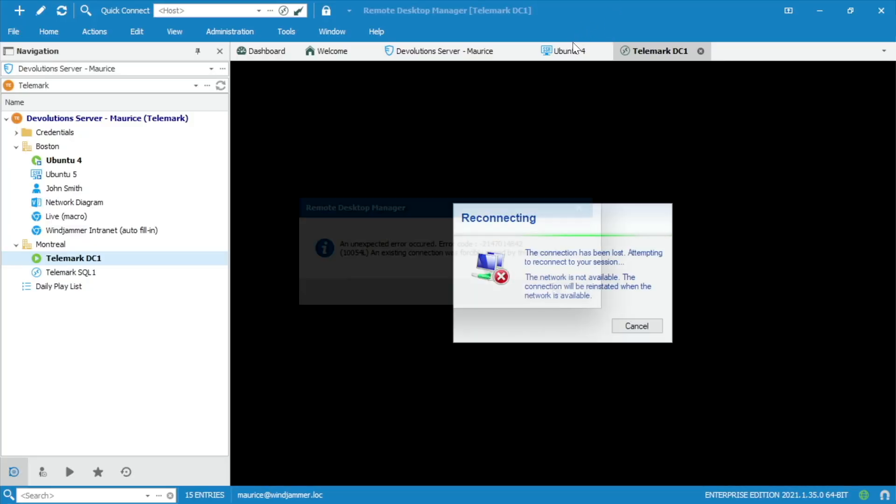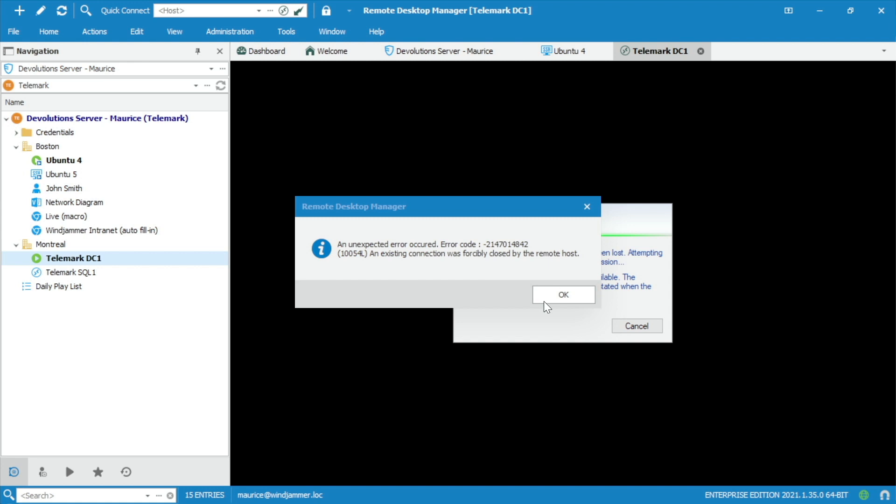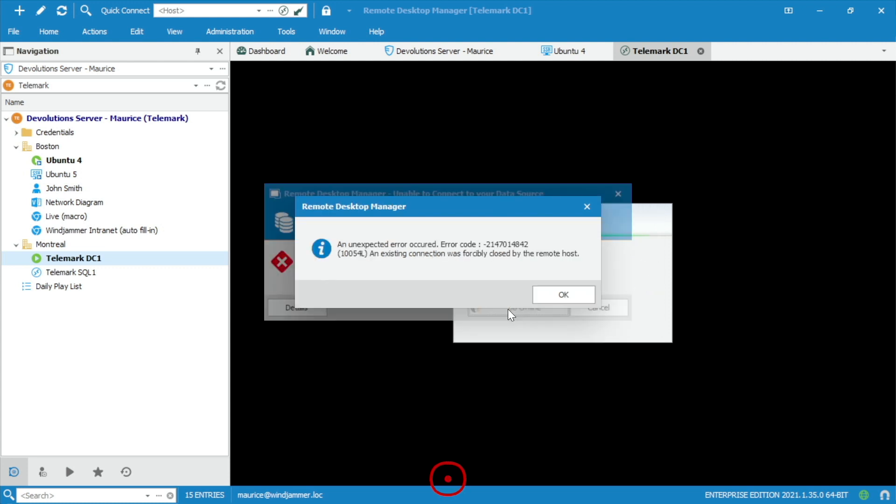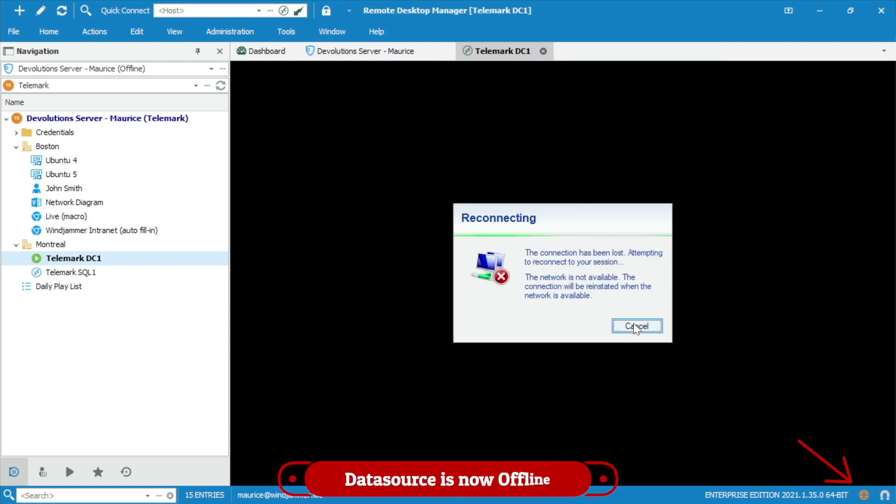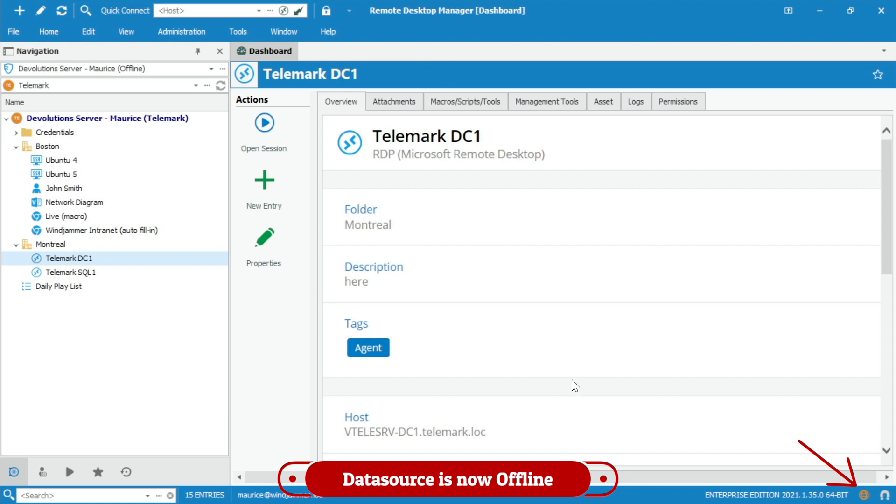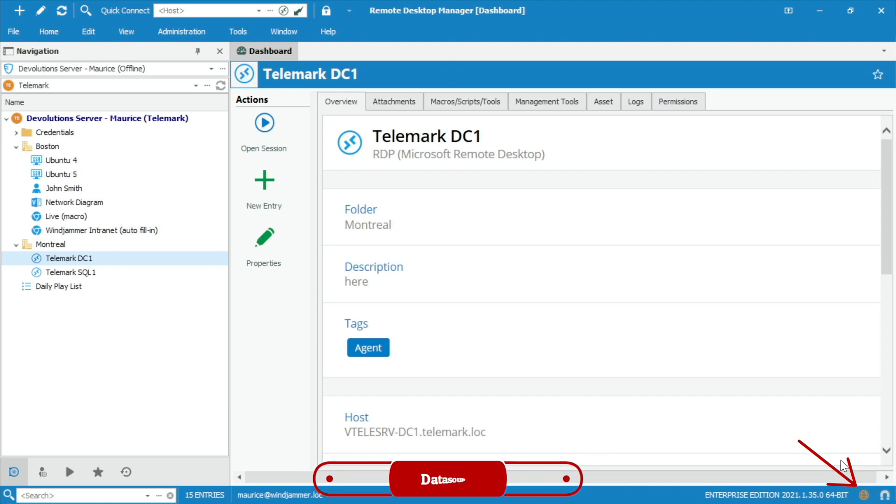I just lost connection to the RDP. Well, there's an unexpected error. And then all of a sudden, it says unable to connect to the data source. So I'm going to say go offline. And then we got some errors here. It's trying to connect. So now we are in offline mode, as you can see by the little red icon there.